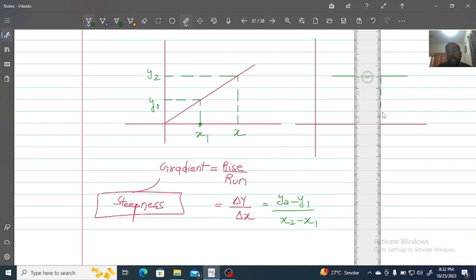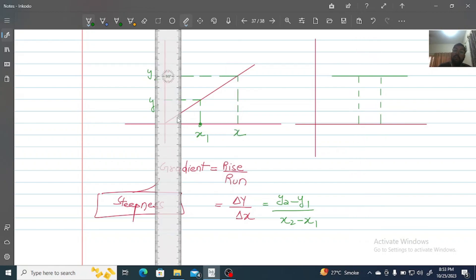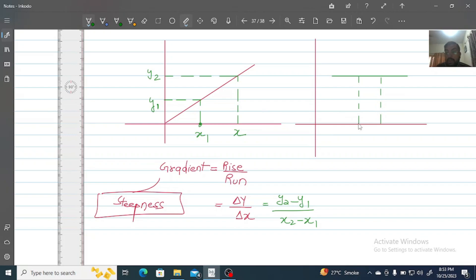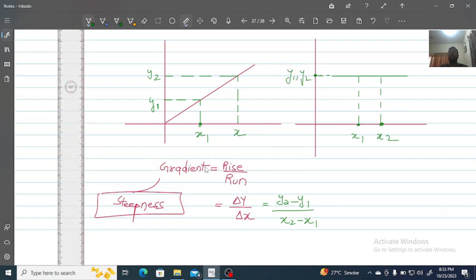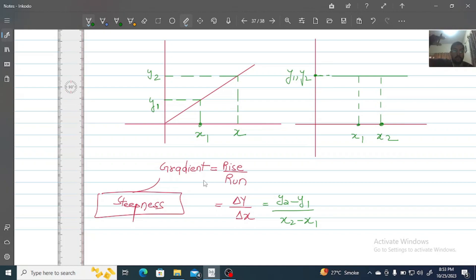Sometimes the line is a horizontal line — parallel to the horizontal axis. In that case, we still apply the same gradient formula with two points, but since there is only a single value of y, y1 equals y2, so Δy equals zero. Therefore, the gradient of a horizontal line is always zero. That is one of the important mathematical results.